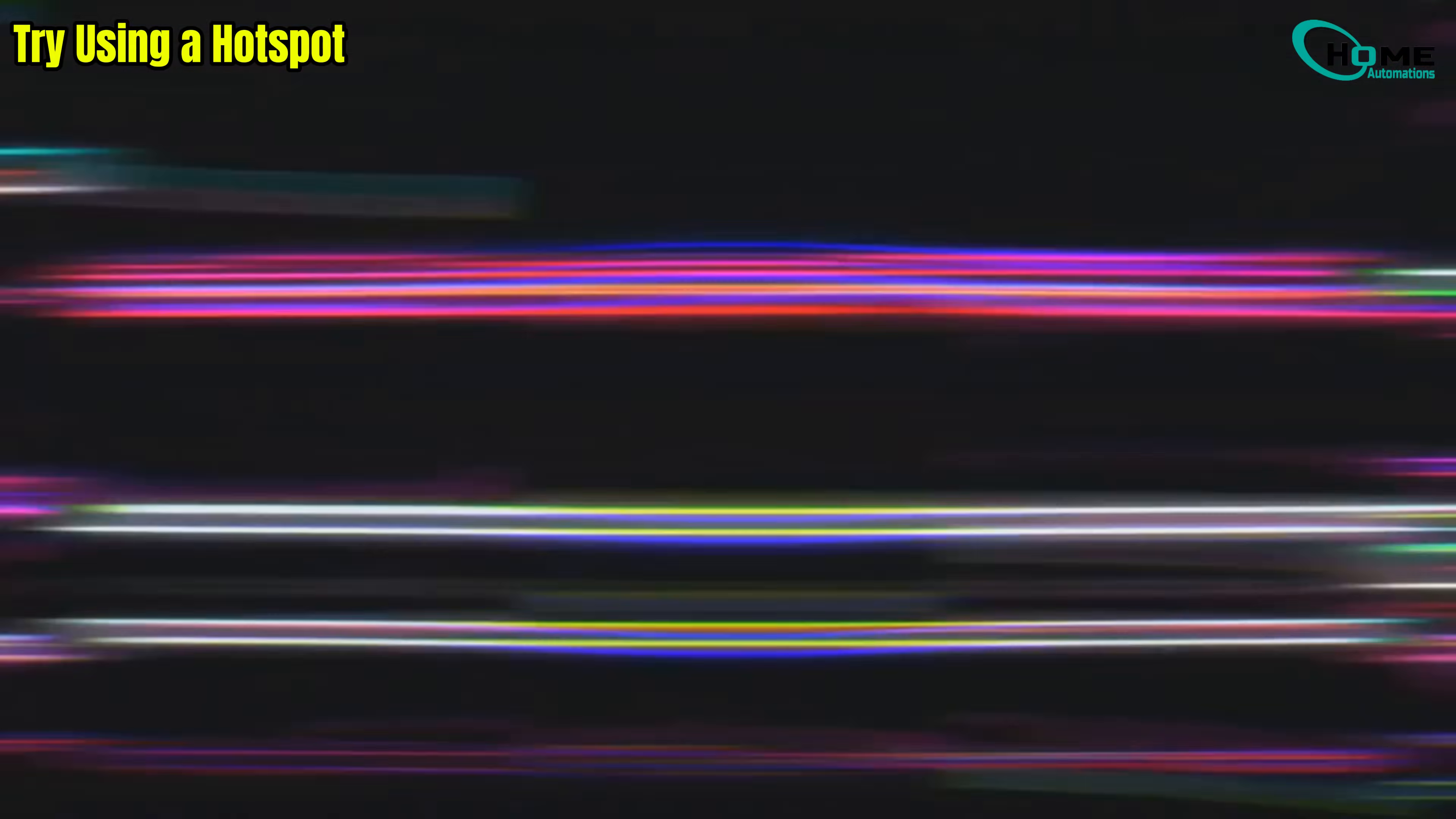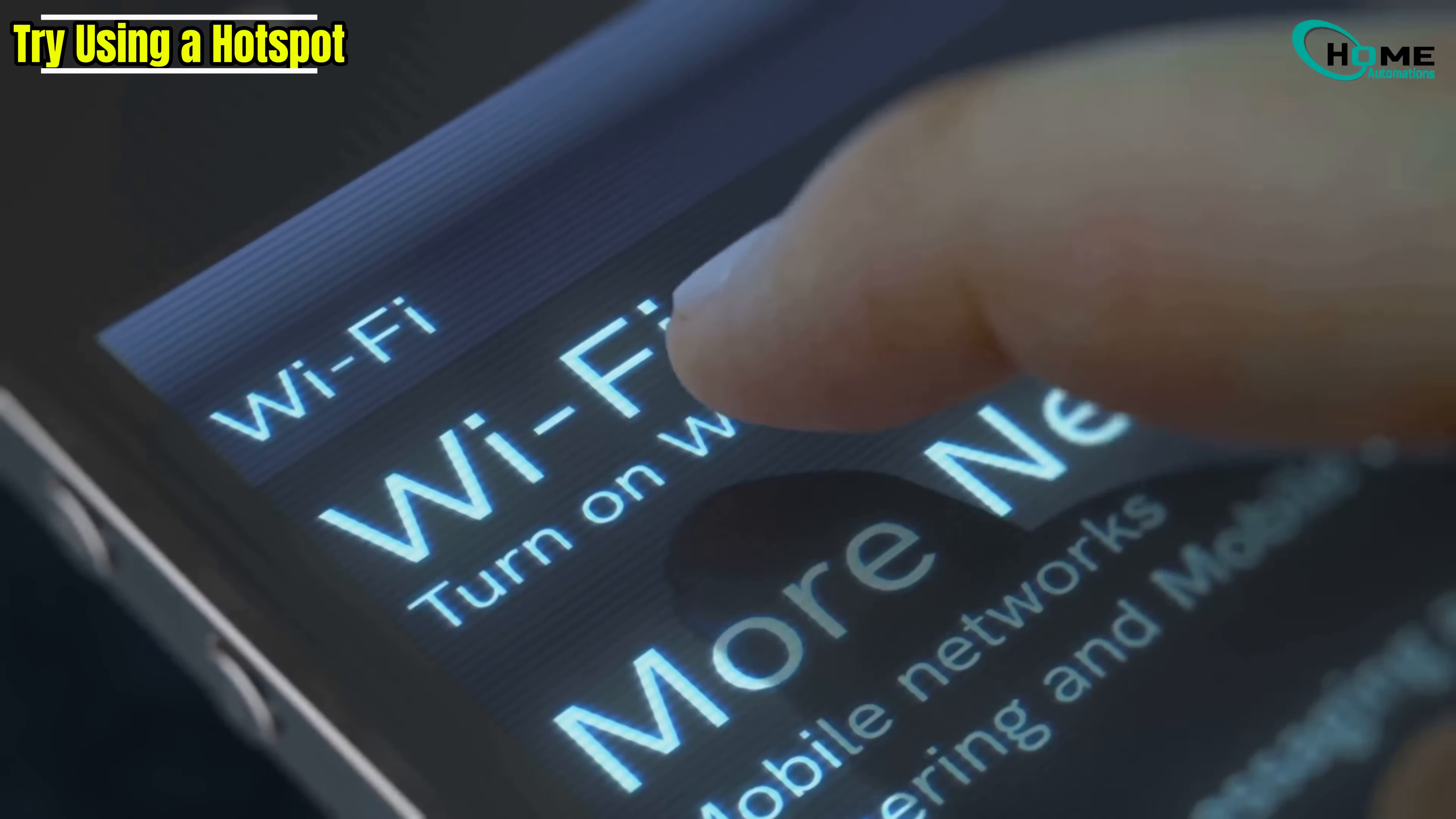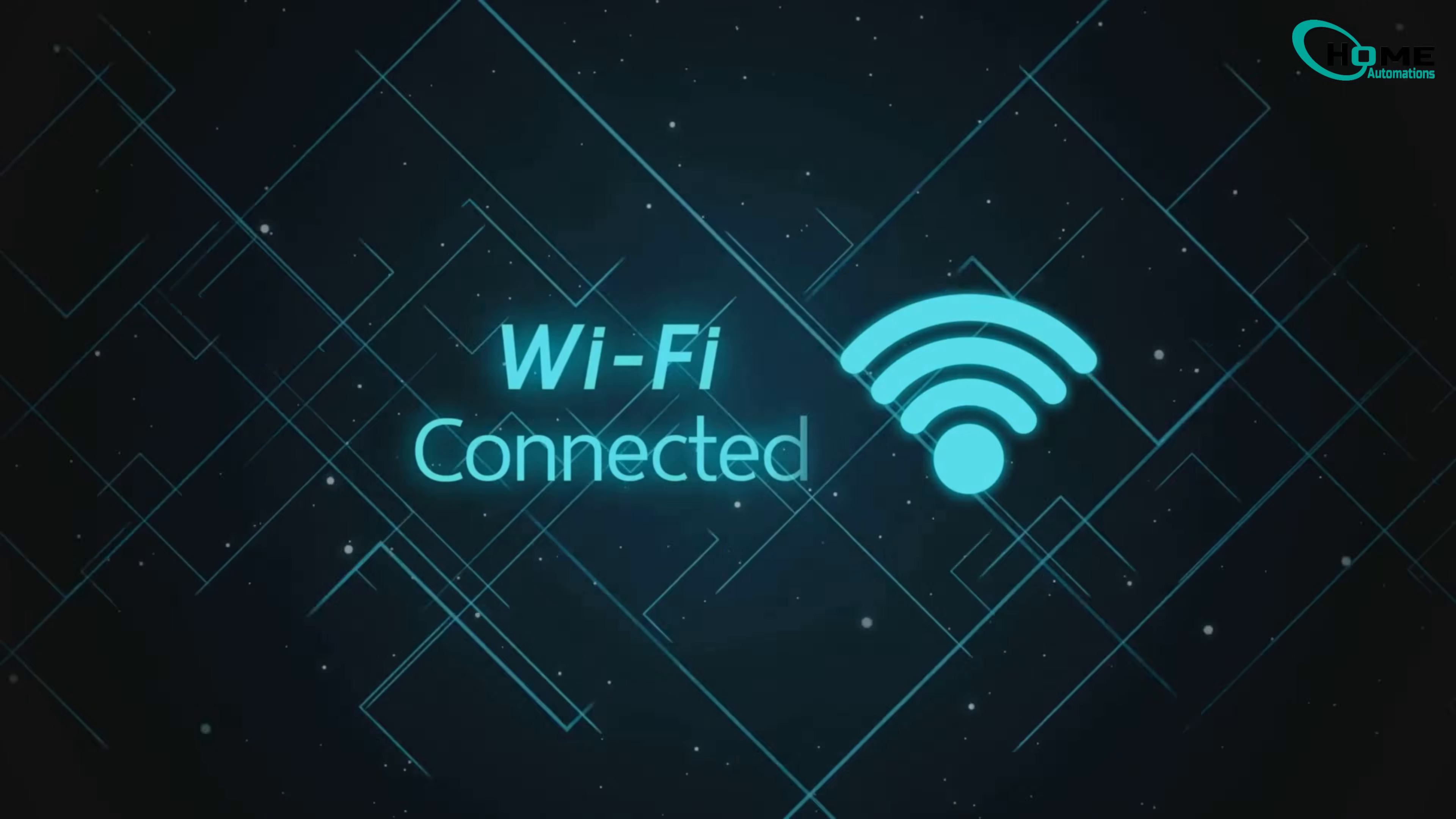Step 4. Try using a hotspot. If it's still not connecting, try one more thing. Turn on a mobile hotspot on your phone and connect your TV to that network. Once connected successfully, go back and reconnect your TV to your home Wi-Fi. This simple trick often helps reset the connection link between your router and TV.